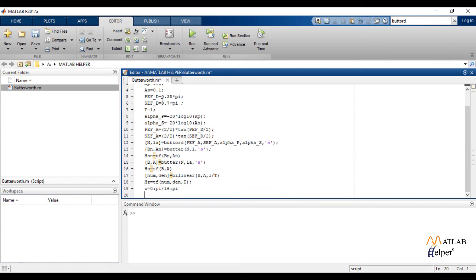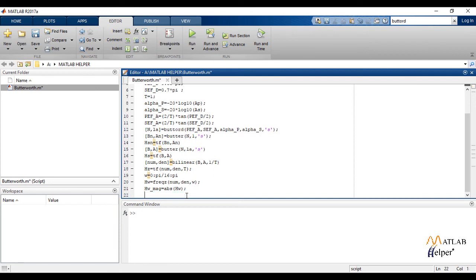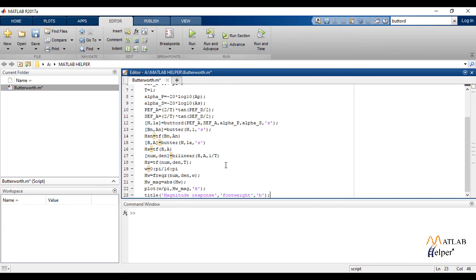We define w from 0 to pi with an interval of pi by 16. We then find the frequency response and take the absolute value of the obtained frequency response, which gives us the magnitude response. Finally, we plot it against w/pi with the title 'Magnitude Response of a Butterworth IIR Filter'.